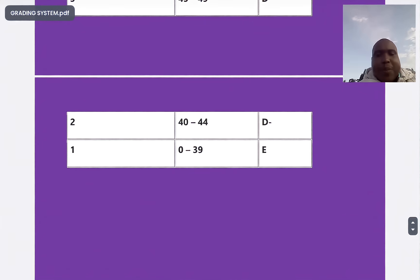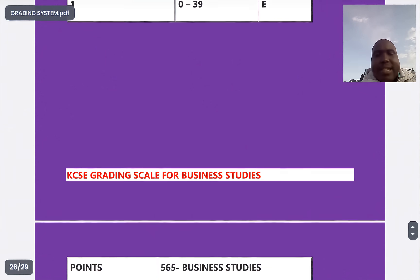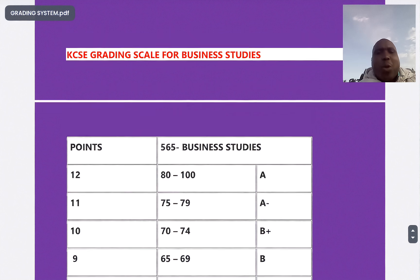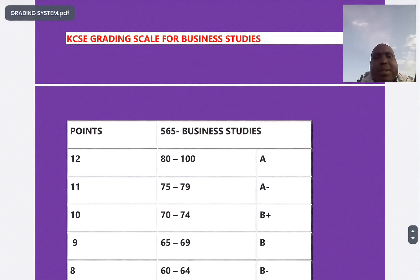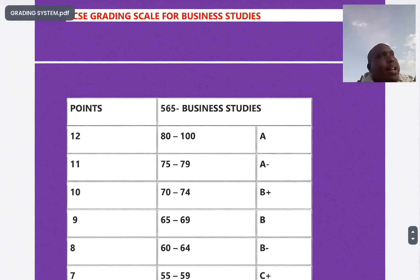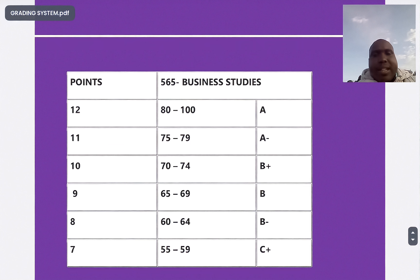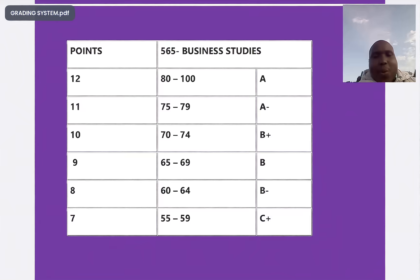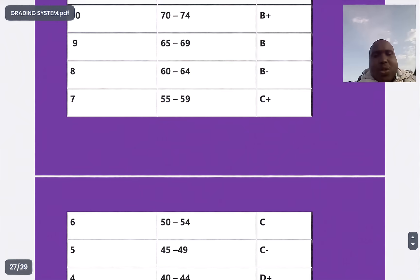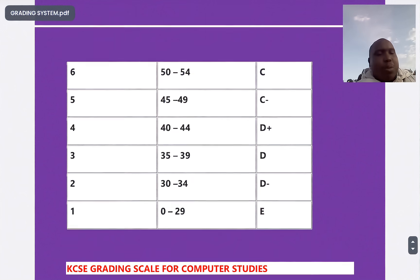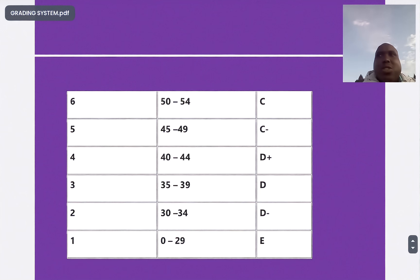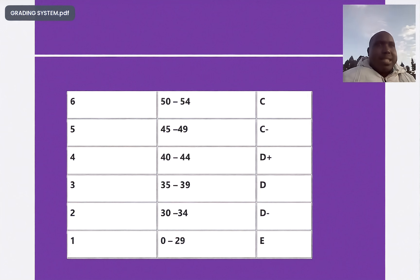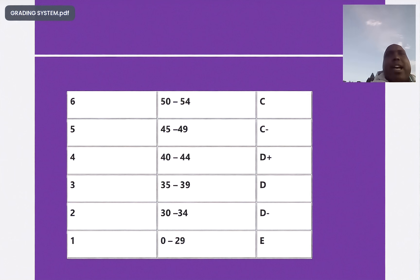Comparing business and agriculture: business is 80 to 100 for an A, 75 to 79 for A minus, 70 to 74 for B plus, all the way down to an E from 0 to 29 in business studies.